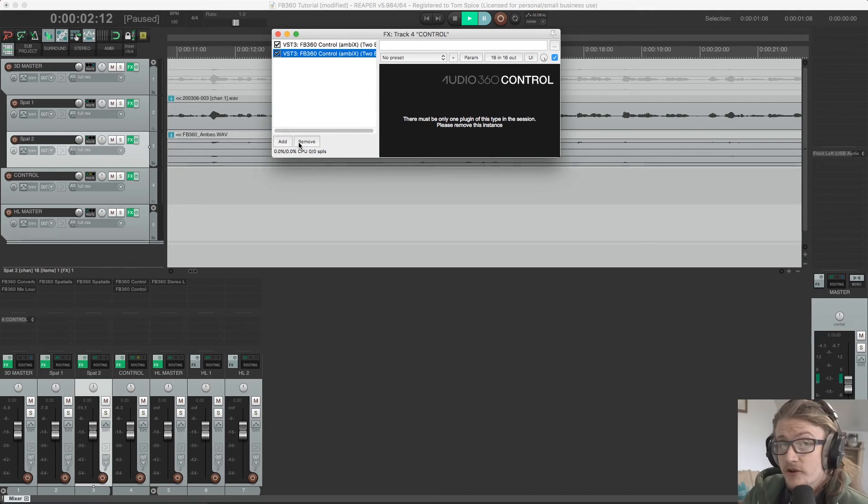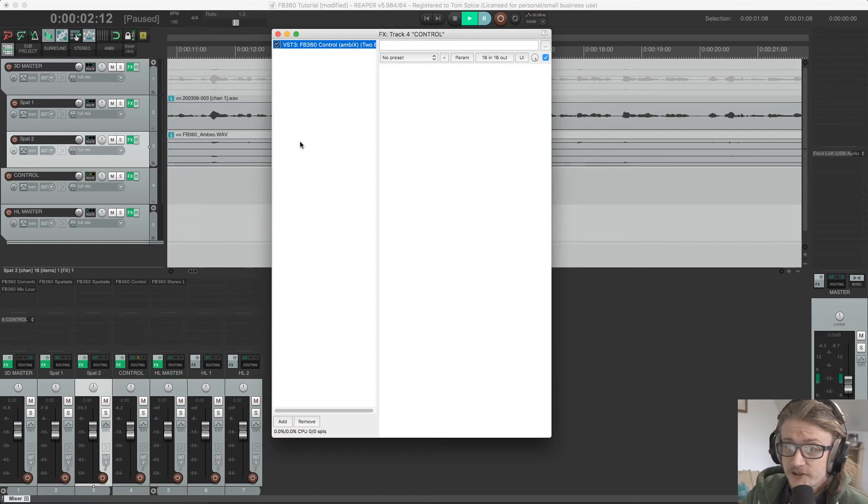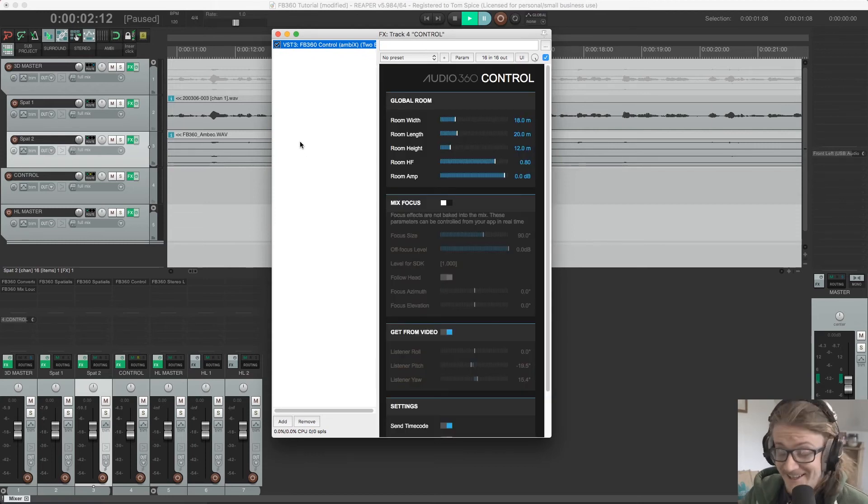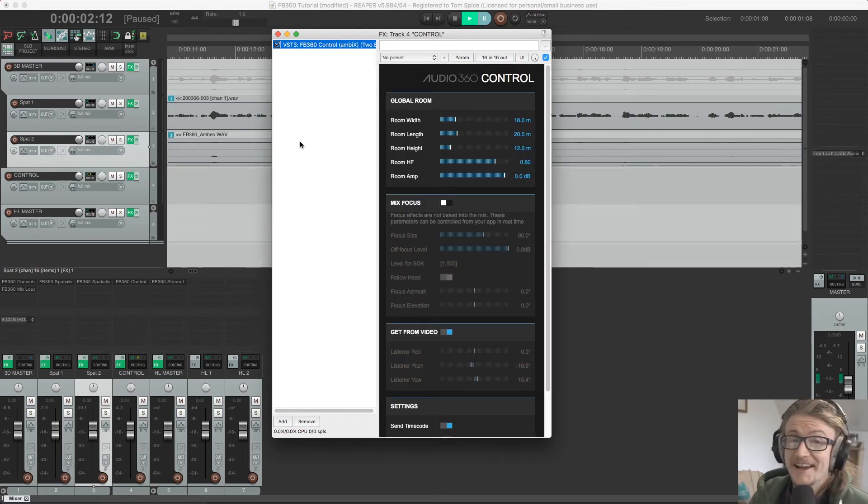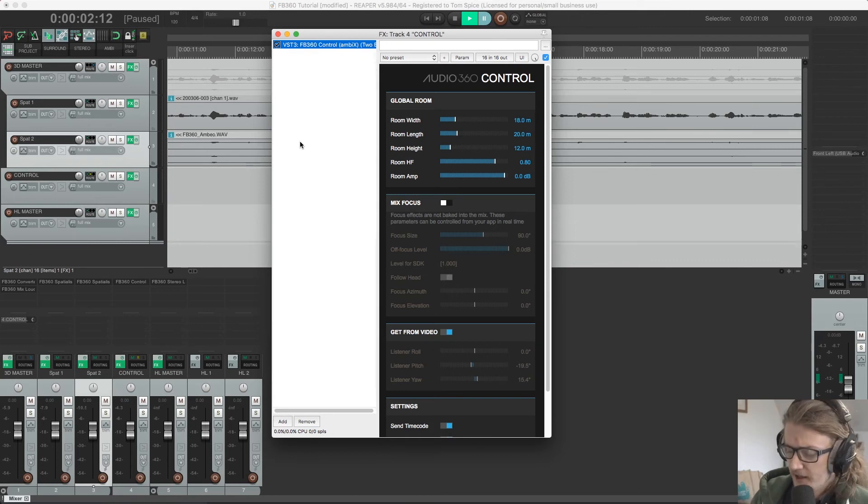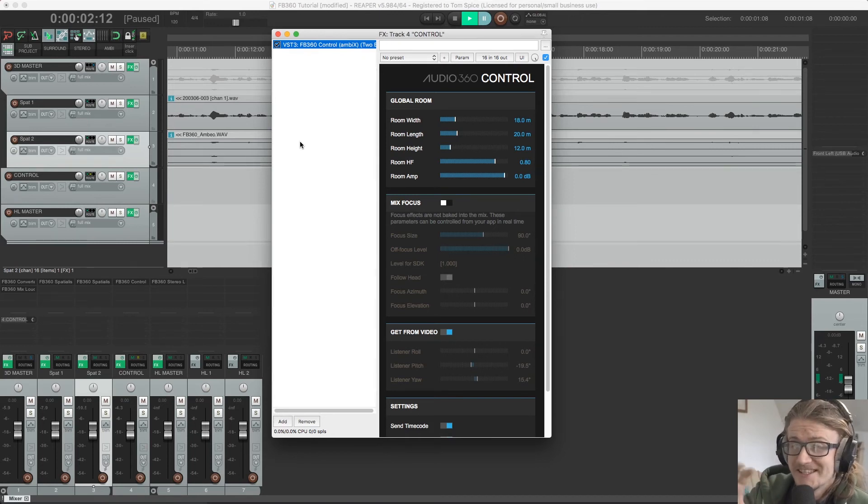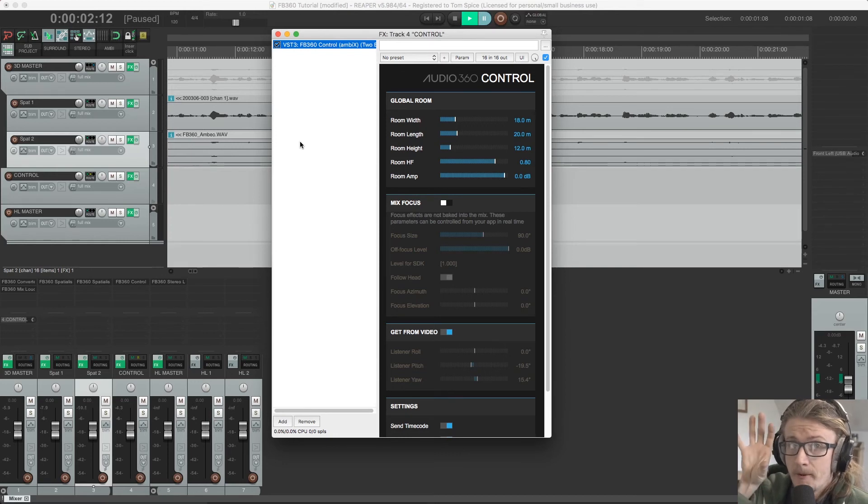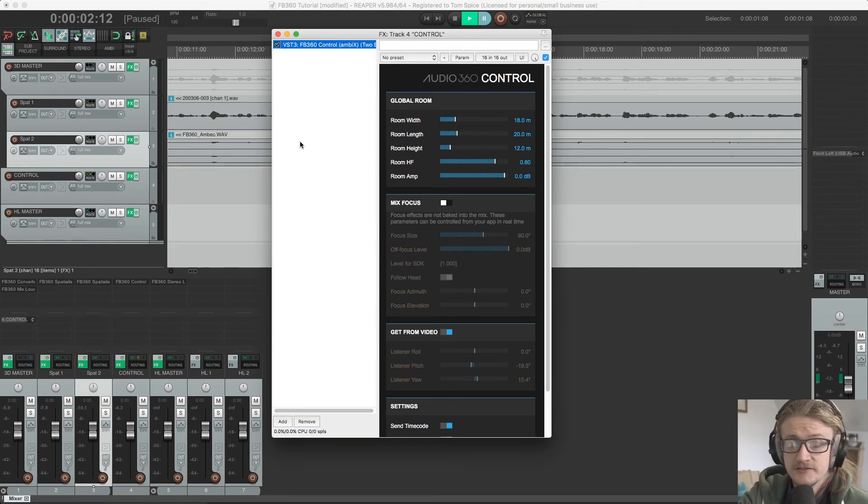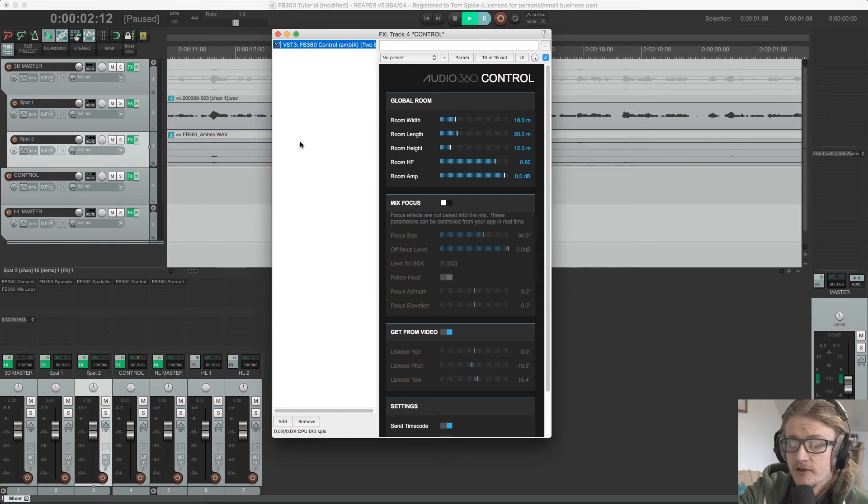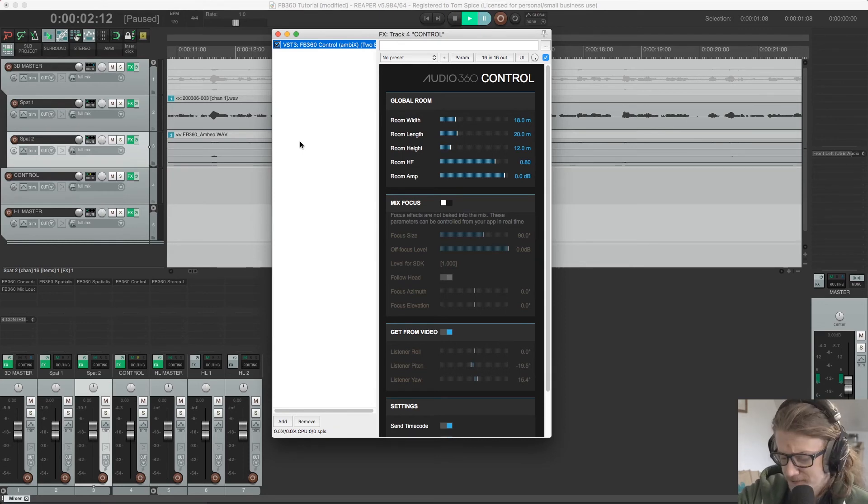So it's not going to work if there's multiple versions of this plugin in there. Now, I have to reiterate again that all audio processing has to be applied before this plugin.